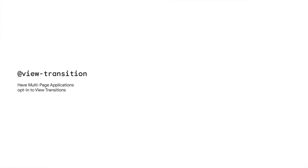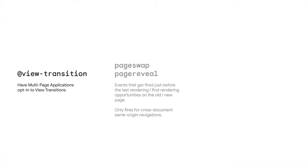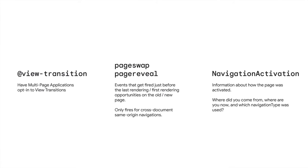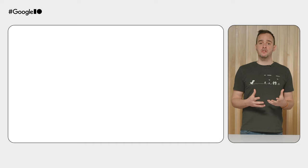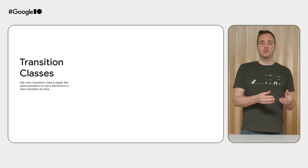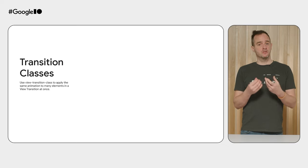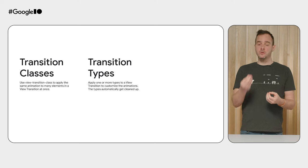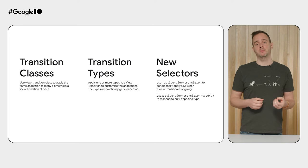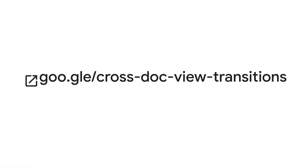And that's it for the next big step for view transitions. We're launching view transitions for cross-document navigations with the @view-transition at-rule, the pageswap and pagereveal events, and NavigationActivation information. We're also launching a few refinements to more easily work with view transitions, both in SPA and MPA. There is the view-transition-class to deduplicate animation code. And you also have view transition types along with new selectors that allow for easier customization. Go visit the link shown on screen to read the detailed documentation on all of these new features. I'm very curious to see what you all are going to build with view transitions. Leave a comment in the comment section below or reach out on social media to share your code. Until next time! Take care!